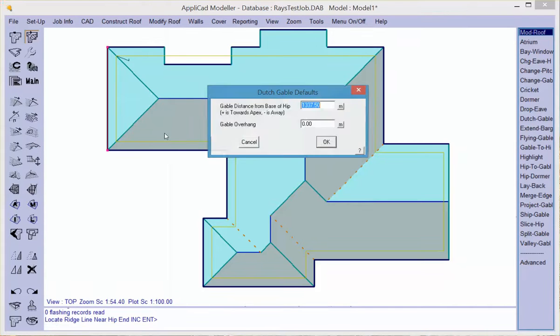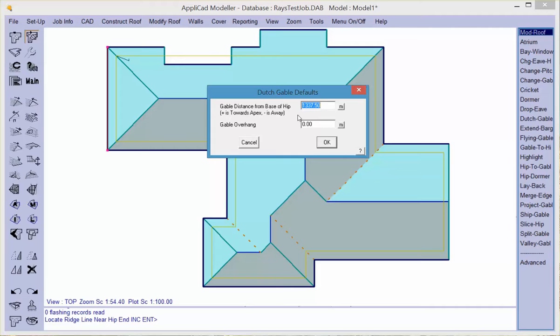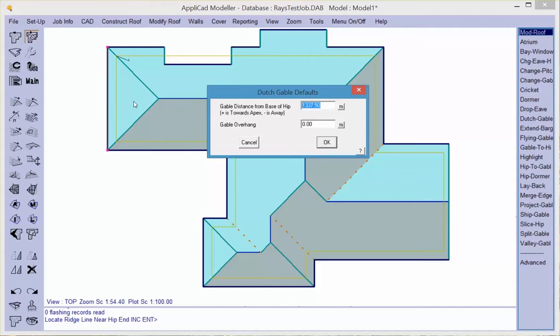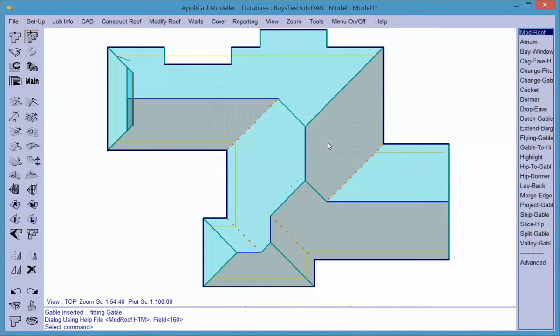We can actually put in a dutch gable. The dutch gable function is very useful. It provides a method of building dutch gables essentially in one mouse click. The dimension that's there is automatically created by the software. It is precisely halfway between the eve line, which you can see flashing there, and the apex of the ridge. If the dutch gable has an overhang, simply insert the overhang and the dutch gable is built.